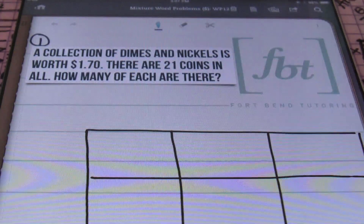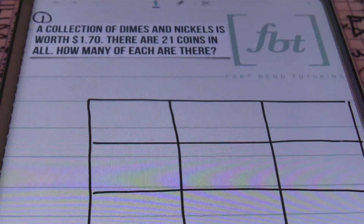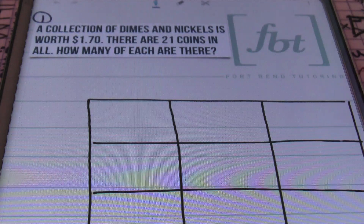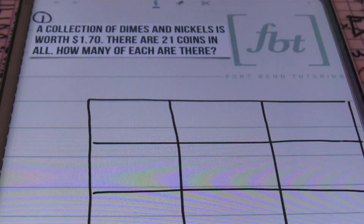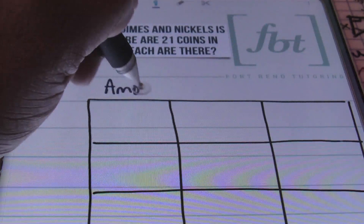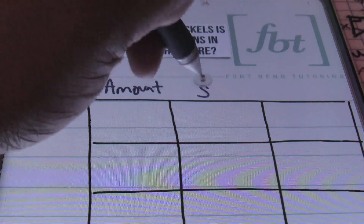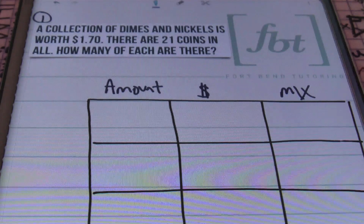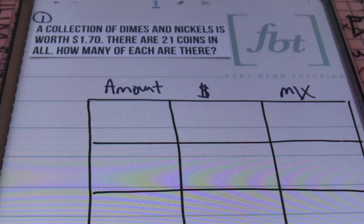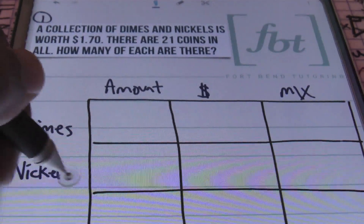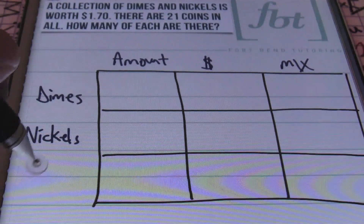Let's take a look at our first problem. It says a collection of dimes and nickels is worth $1.70. There are 21 coins in all. How many of each are there? When setting up my mixture problems, I like to have the first column labeled as the amount, the second column as the price — the dollar amount — and then finally I'll label the third column as the final mix. I'll be combining two sets of coins: one will be dimes, the other will be nickels. Then I'll label my last row as the total.